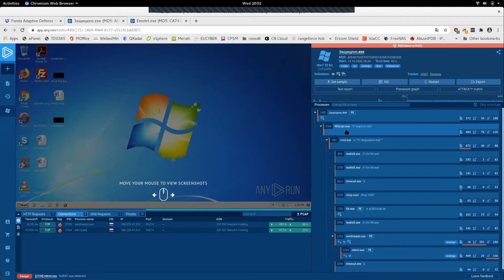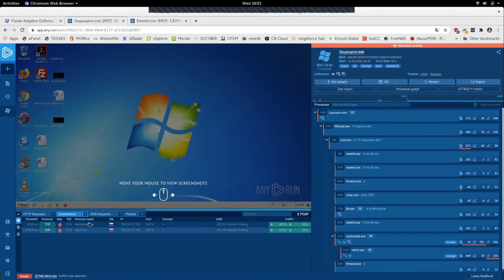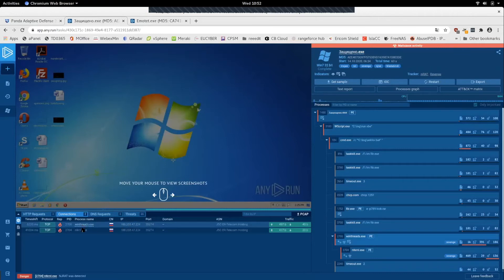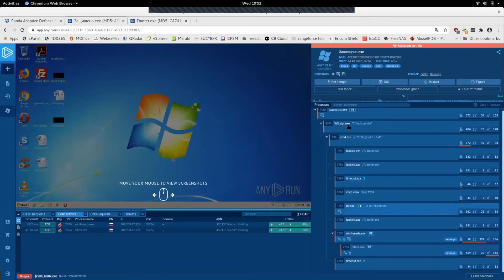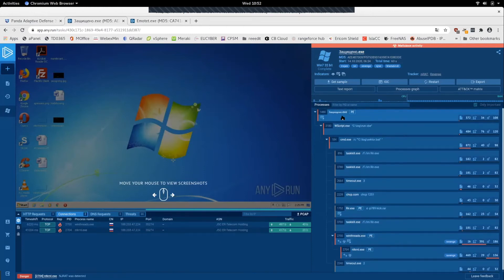Living off the land allows adversaries to introduce as little new content as necessary into the environment by using utilities already on the endpoint. However, you can see that down the road, additional binaries are pulled down through an IP address located in Russia. These other binaries are where the crux of NJRAT resides in execution — it's not the initial PE that introduces the malware, but the additional binaries it downloads.